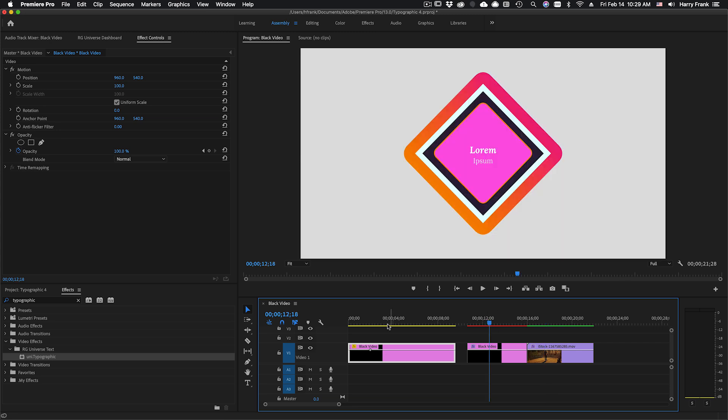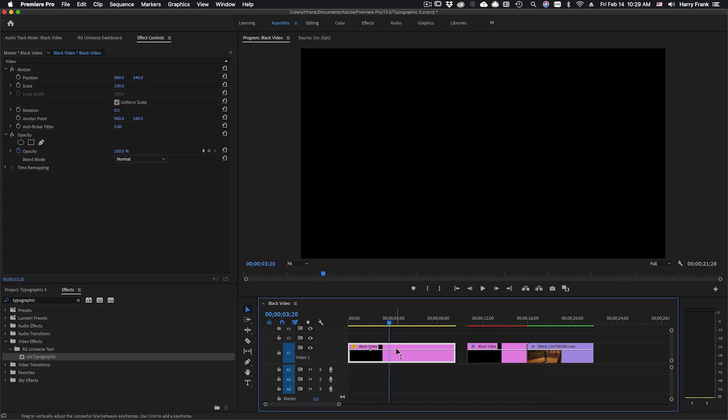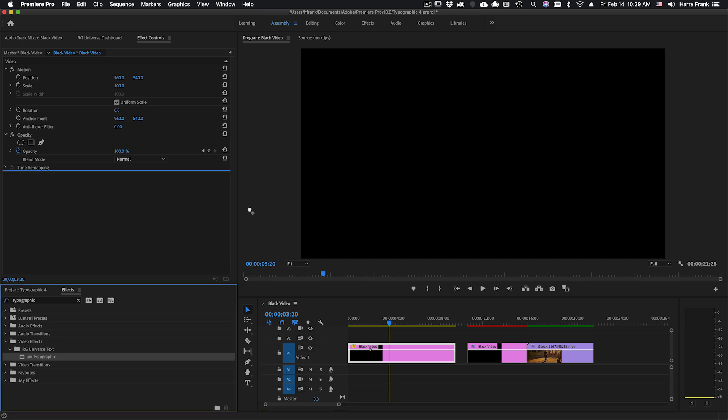I'd like to jump to a blank video clip here and apply Typographic. So I can go to my effects, look under video effects, RG Universe text section, and drop Typographic on here.